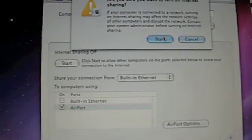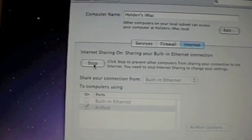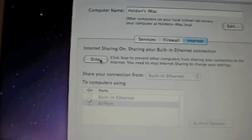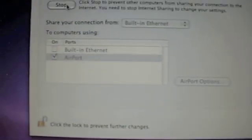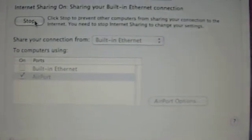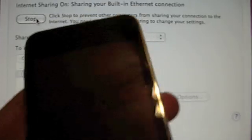I always hit Start, and then as you can see, that turns to Stop. So you are now sharing your Internet connection.